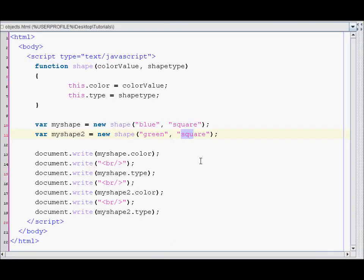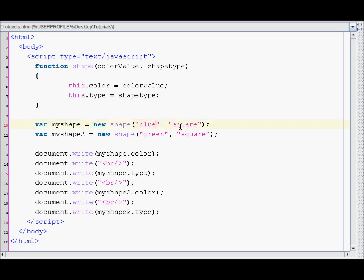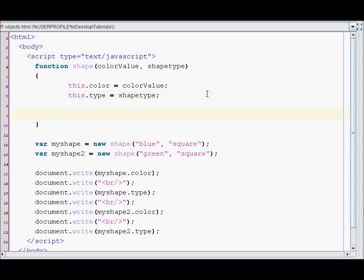So let's say you create an object and then you want to change the color of the object. You'd probably want a changeColor function or method in it. So that's what we're going to create — a changeColor method. How you create it is by doing this.changeColor.